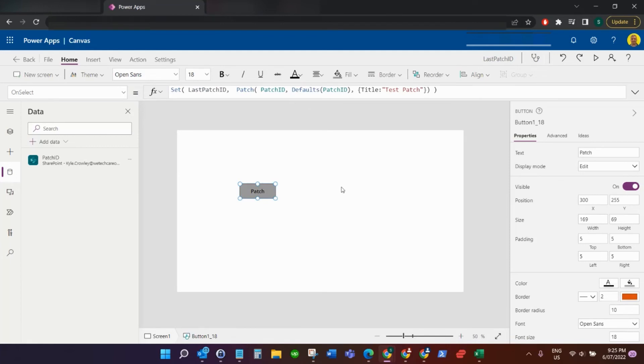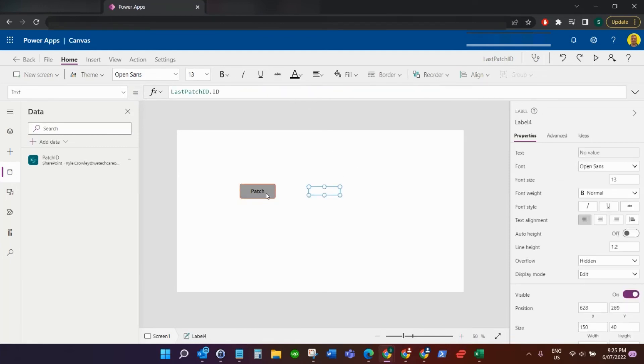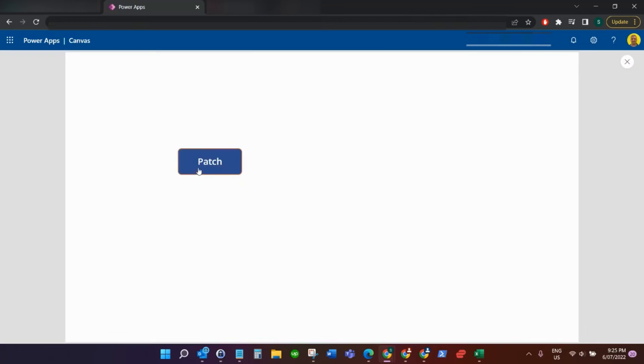I'm going to show you how this works now. If I run the app, I'll click the button to run the patch, and as you can see, that straightaway set that label to be two.